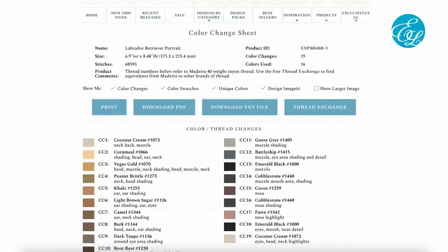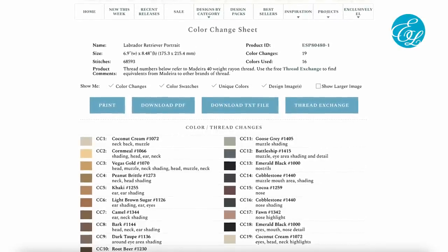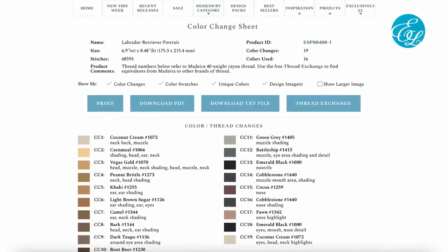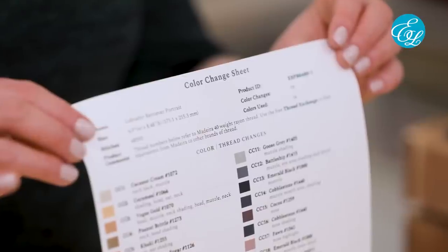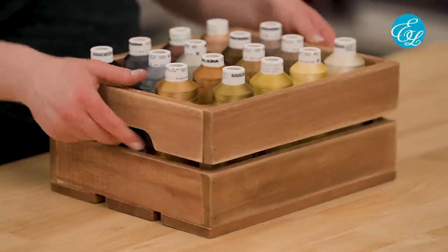So what can you do about this? If you want to use the exact colors we used, all you need to do is ignore your machine, ignore your software, and follow the color change sheet for that design on the site. You can get to the color change sheet from the designs page on the site, or from your order history after you've purchased it. You can print out a copy to have next to you as you're stitching the design, and you can download a PDF to save in the folder with your design. This color change sheet lists the exact threads we used, so if you want to stitch out a design like we did, just follow this list and you'll be all set.